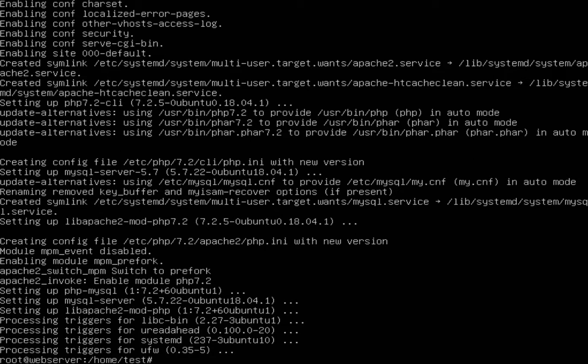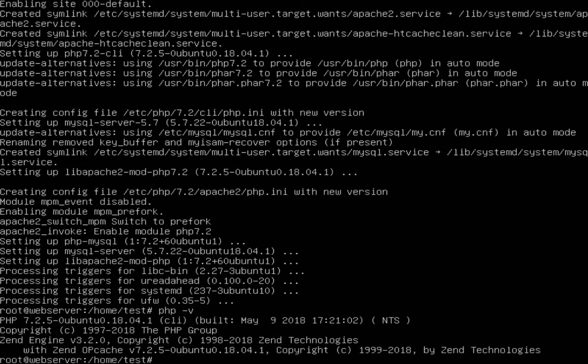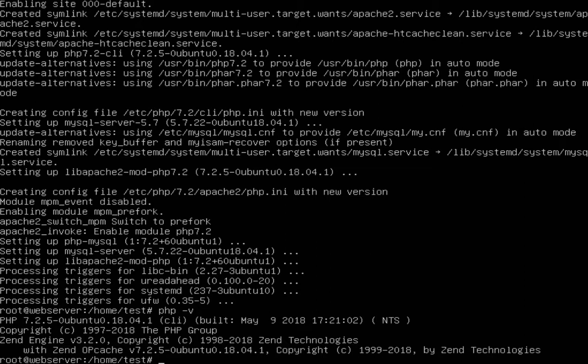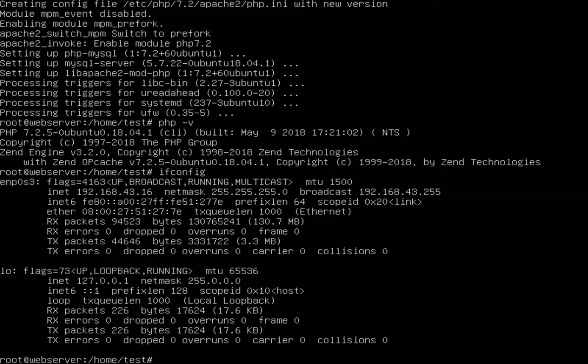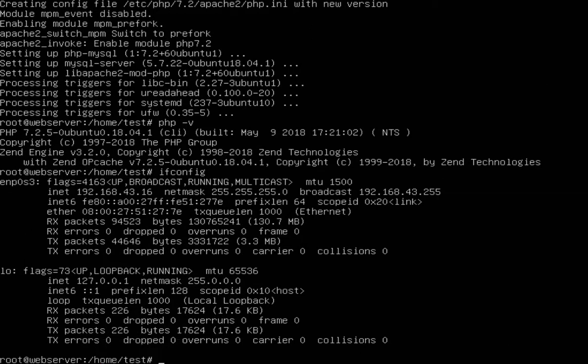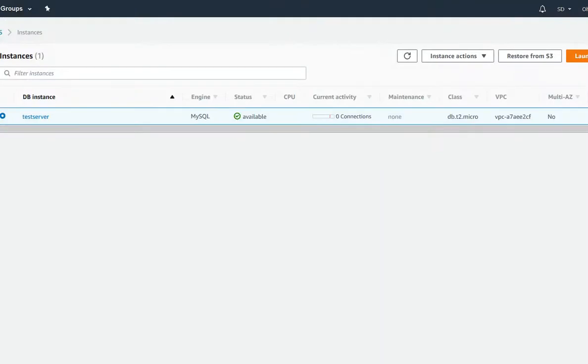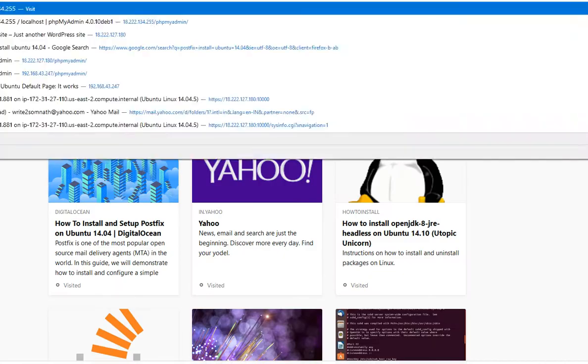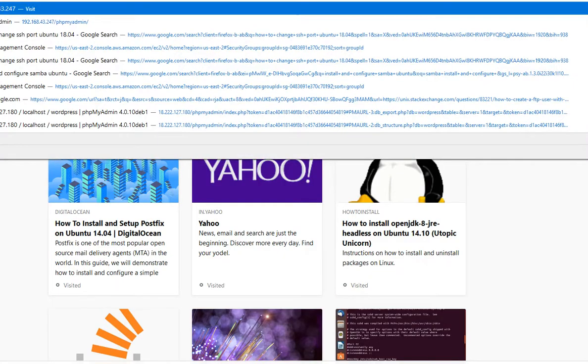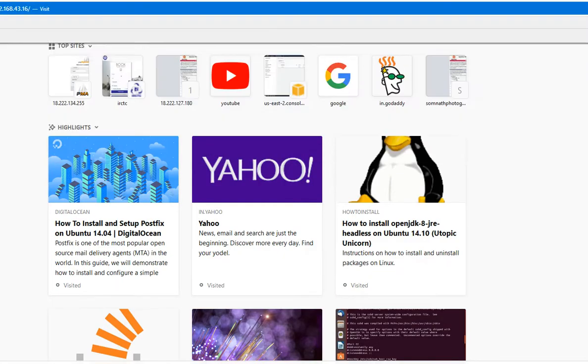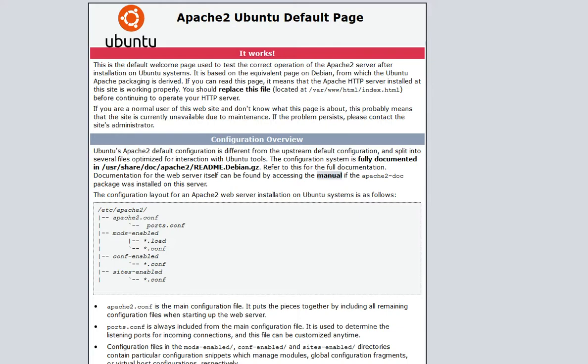We can check with that PHP -v. You can check that the PHP version is 7.2.5. And I have to check the IP address. 192.168.4.3.16. You can check it's working.